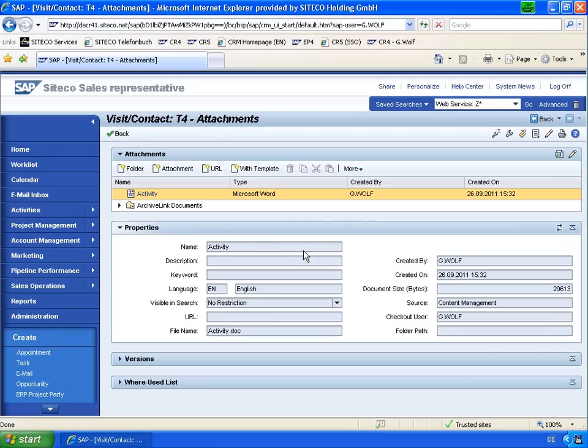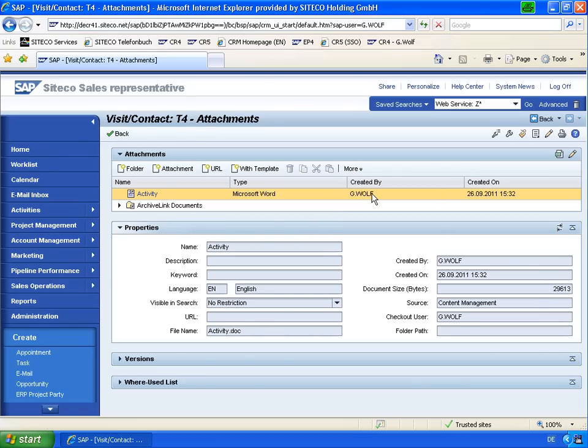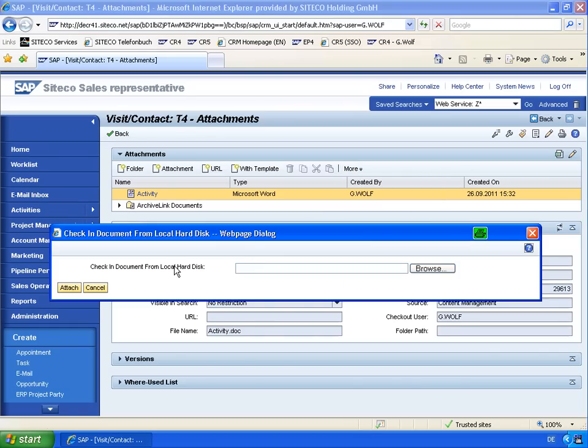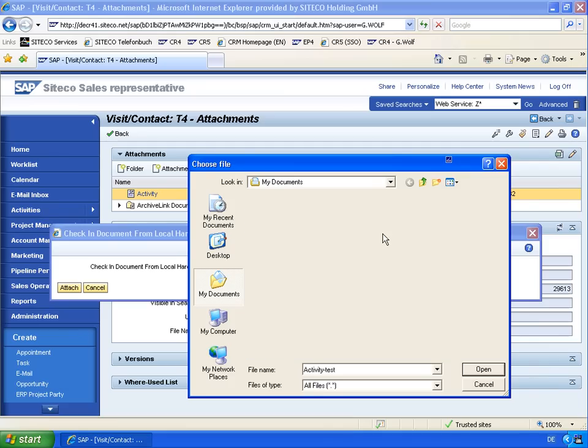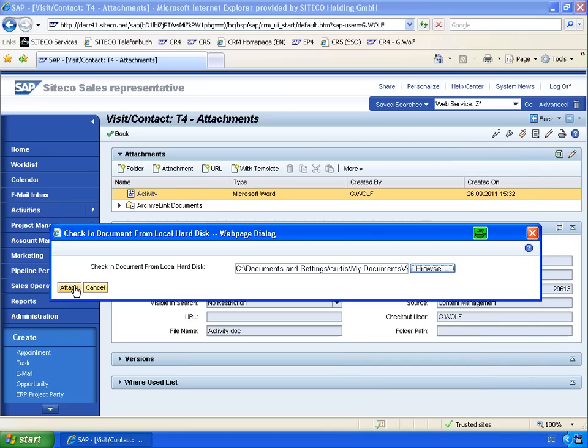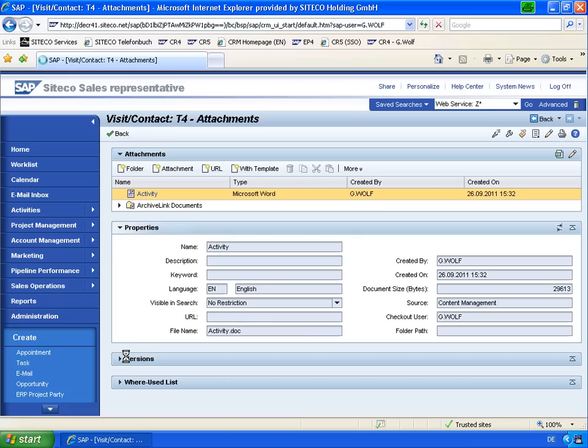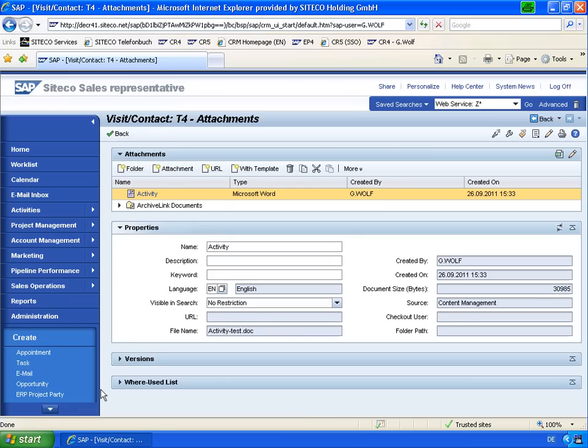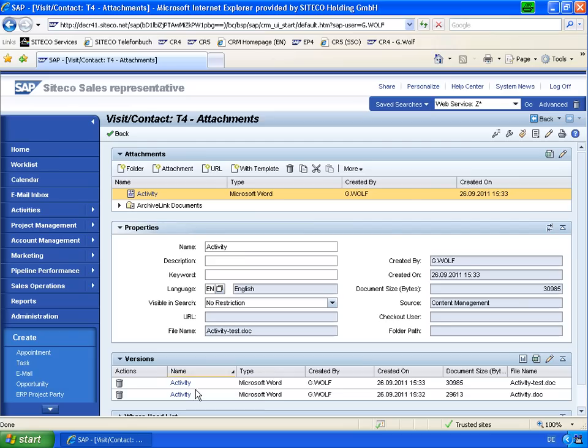And now I have to upload and check it in again from my local hard drive. Let's browse it. And here we are with the activity test. And attach it again. And now I've created a new version in the document management as we see here when we look up the version history.